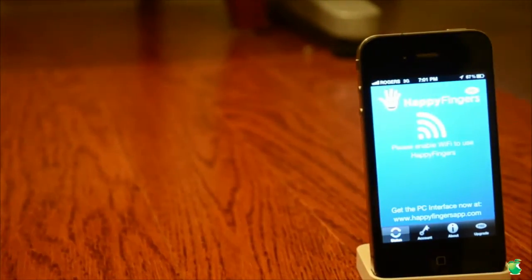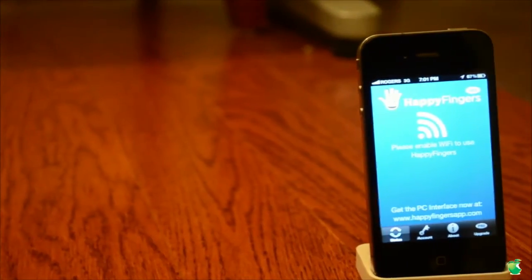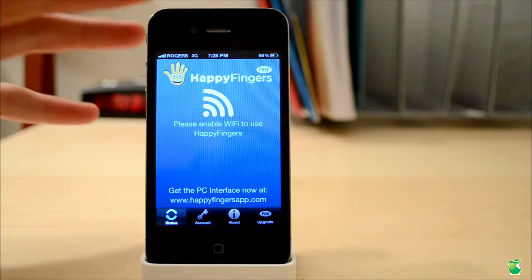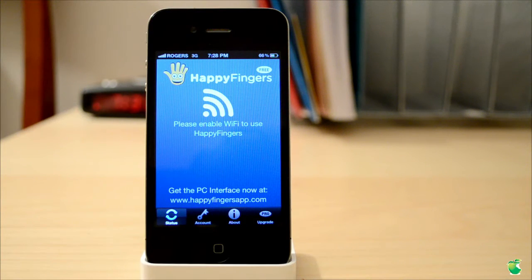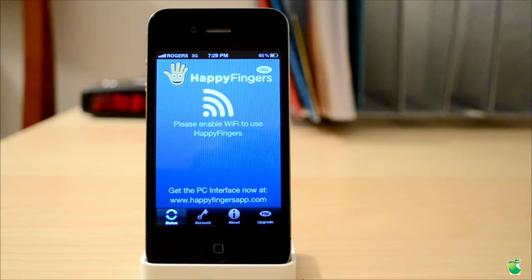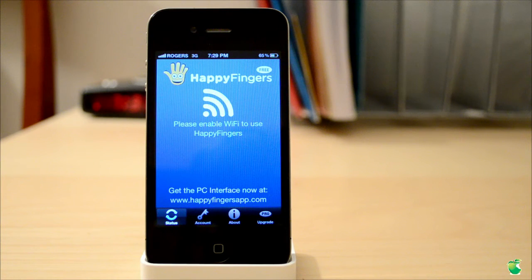Hello everyone, today I'll be reviewing a great and free iOS app called HappyFingers. HappyFingers is a great and free iOS app and basically its purpose is to allow you to text and call from your computer using your iPhone. We all have those times when we really want to write those huge texts to our friends but we just don't want to spend that time writing on the iPhone. HappyFingers is a free solution to that.